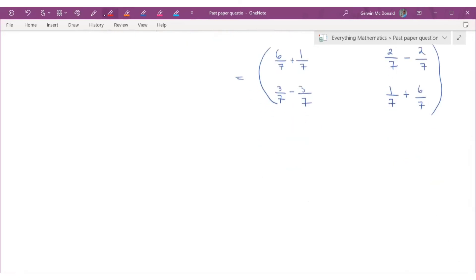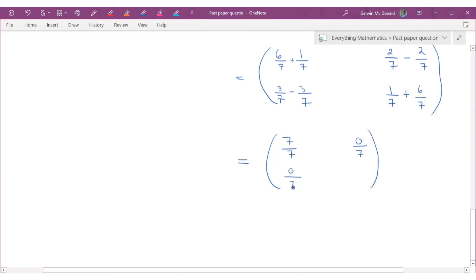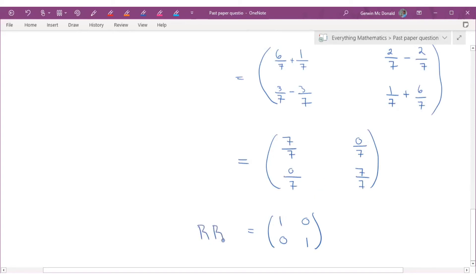Simplifying each entry: 6/7 + 1/7 = 7/7 = 1; 2/7 − 2/7 = 0/7 = 0; 0/7 = 0; and 7/7 = 1. So the result is [1, 0, 0, 1], which is indeed the identity matrix. R multiplied by R inverse gives us I — proven.